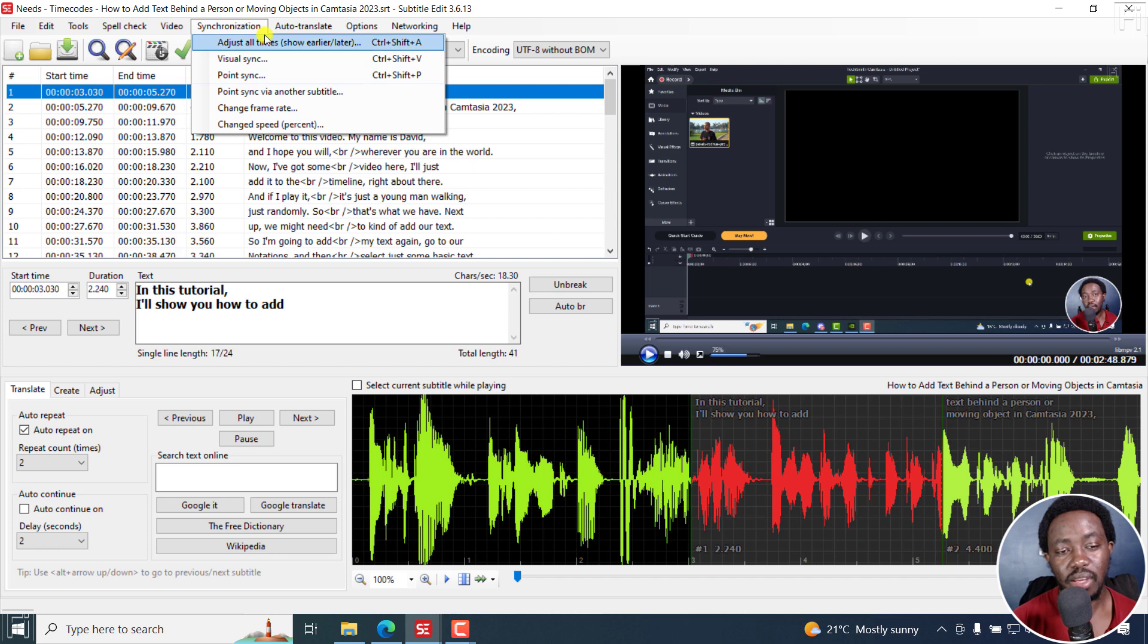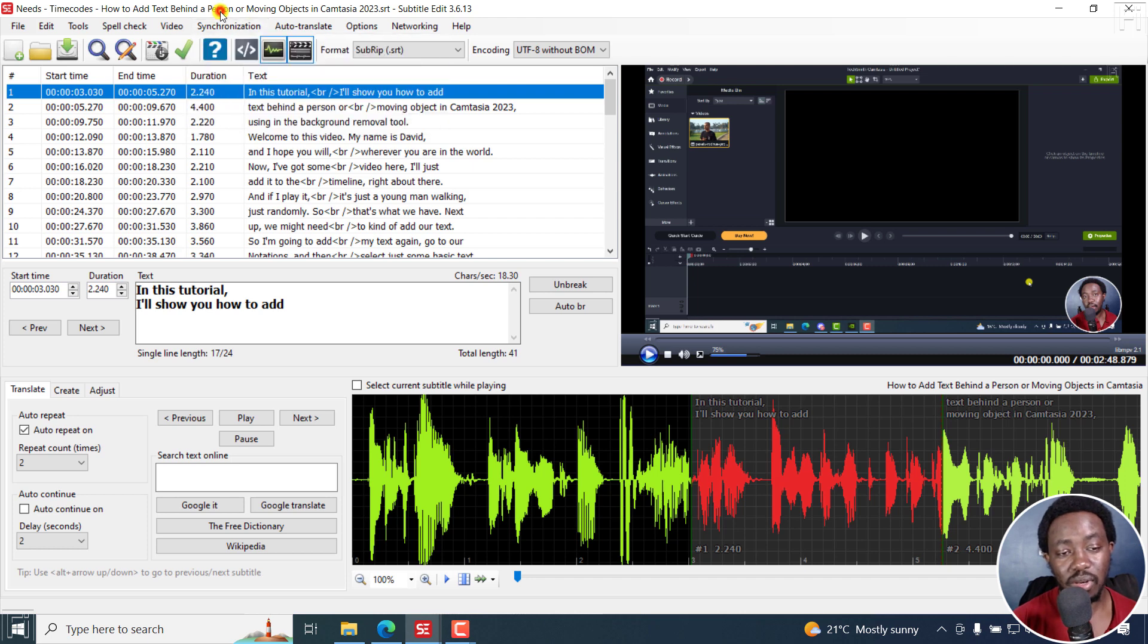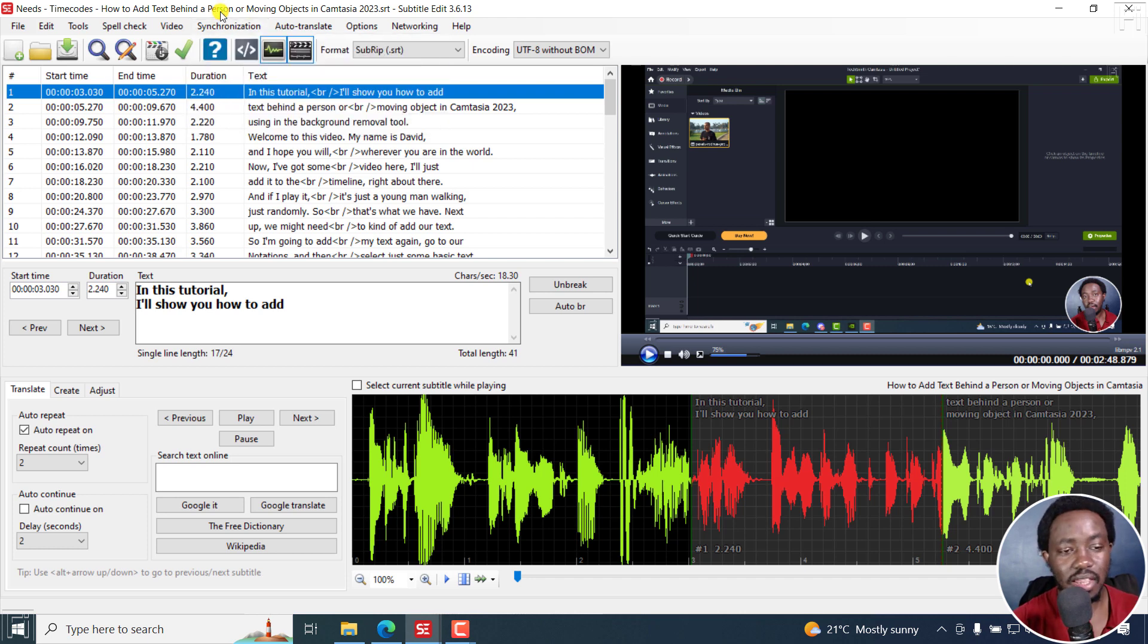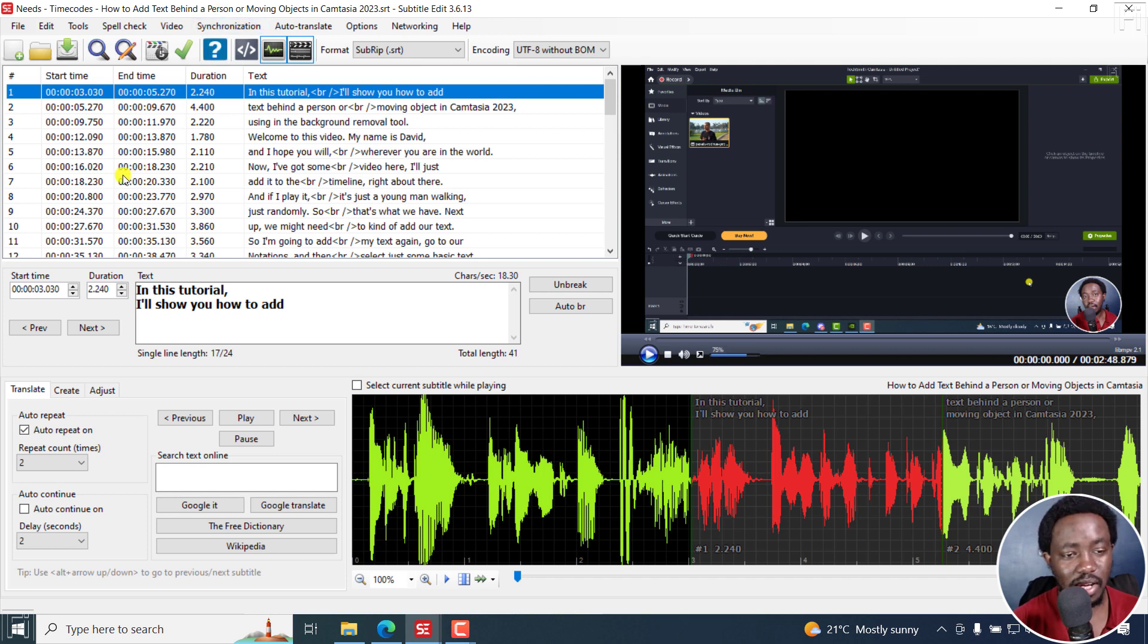But for this one, because we want to use the time codes for the subtitle he already has, then I'm going to use the time codes I've just exported. Now, to import, I'll go to file, import, time codes.